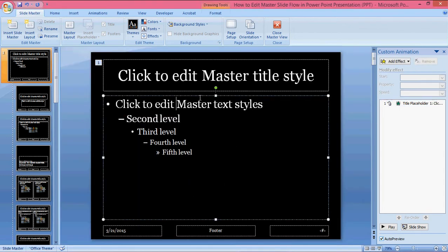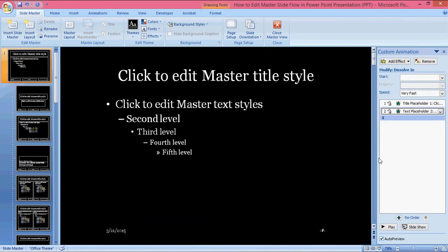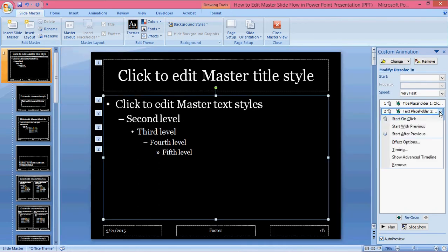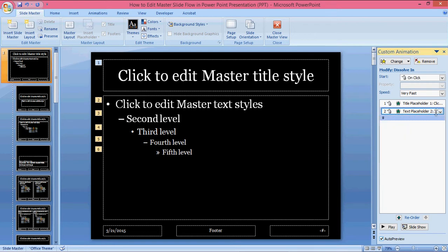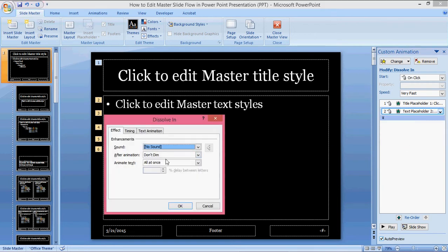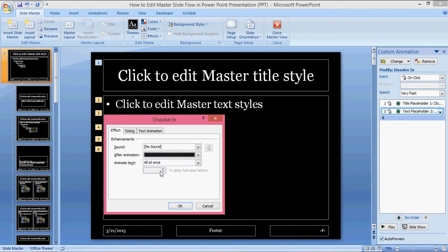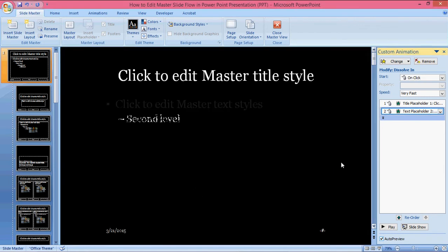Similarly for the body text, I'm adding the same dissolve in. Again I'm giving to all of them on click, then effects, and it should be after. So this will now be like this.